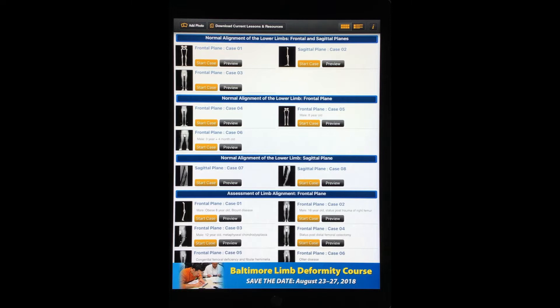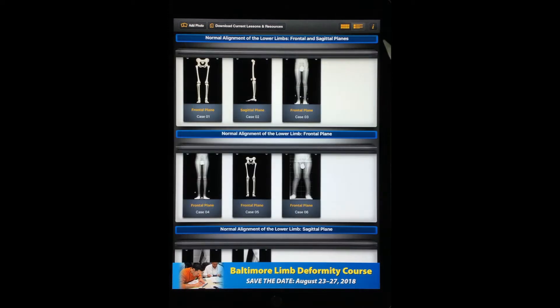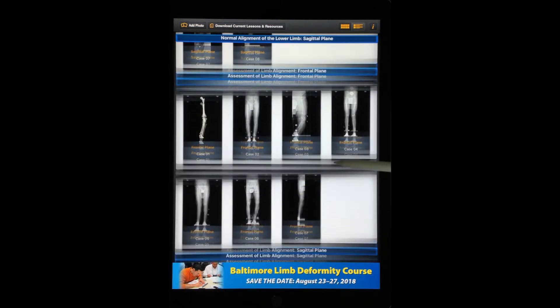On the main menu page, the cases may be displayed in two different ways, either in a list or in a graphic format.